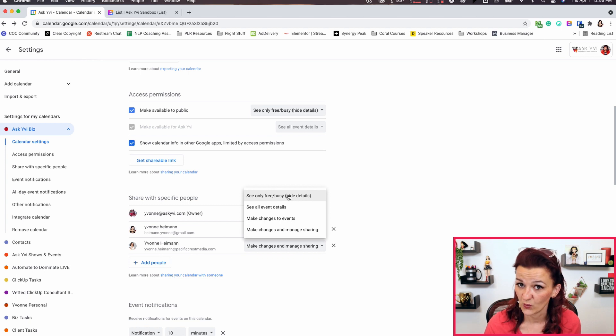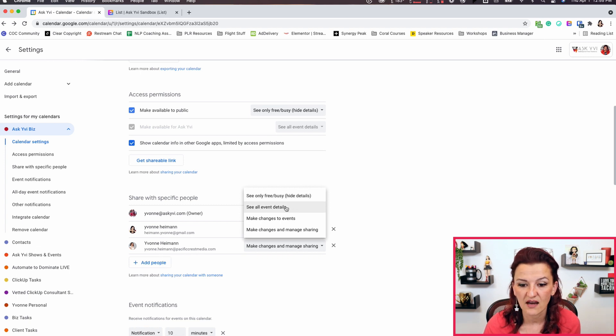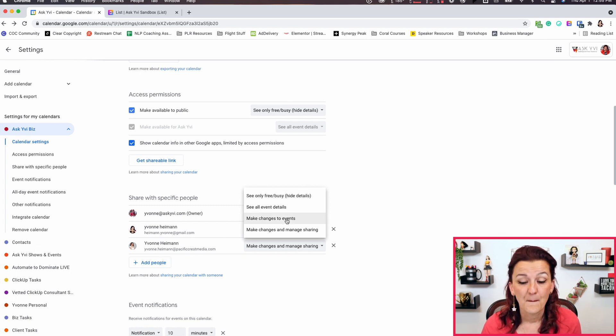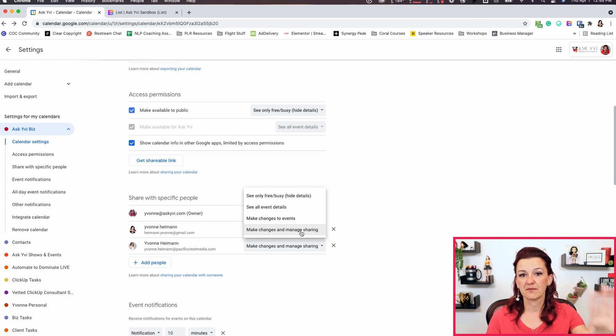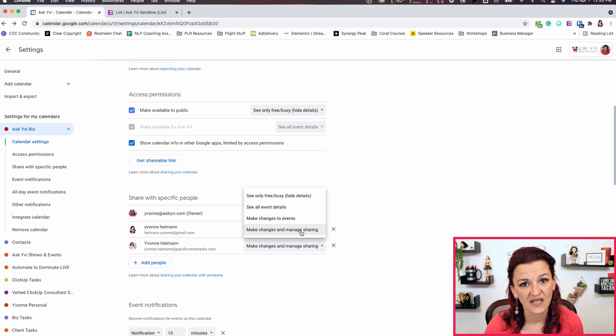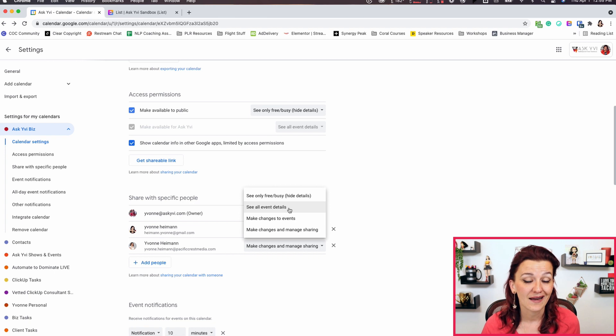A little pro tip: if you want specific people to see more information, you need to add them in here. That allows you to publicly embed the calendar without everybody seeing the details, while still allowing certain people to see the information. You have settings that let people either see only free and busy, see all event details, make changes to events, or have full access. For a VA, you might want to give them access to see events, while another VA might just need to see free and busy — that is all up to you.